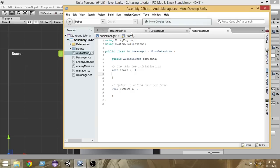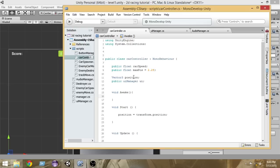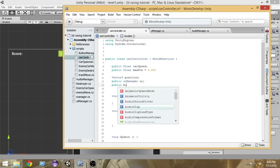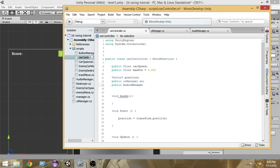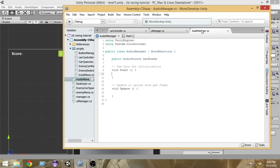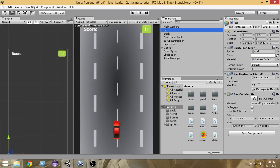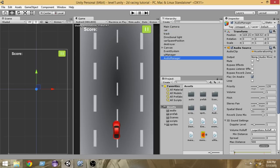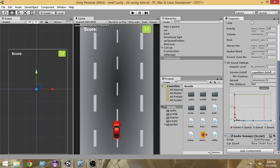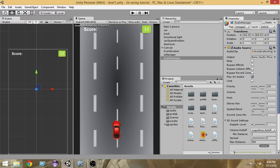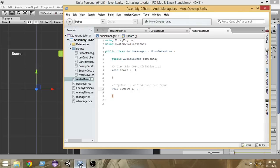Now open the car controller script and create a public AudioManager variable named 'AM'. Using this AudioManager reference, we can access the AudioManager object and through it access any AudioSource attached to it, so we can stop and play any sound at any time.